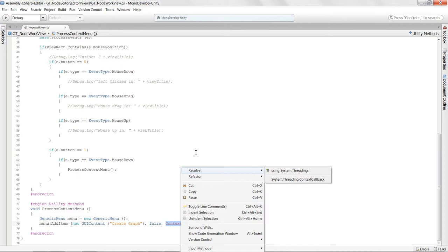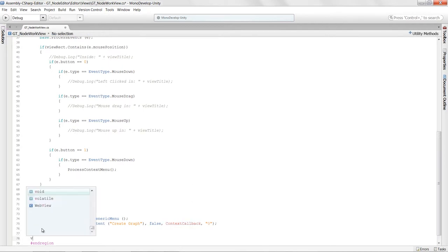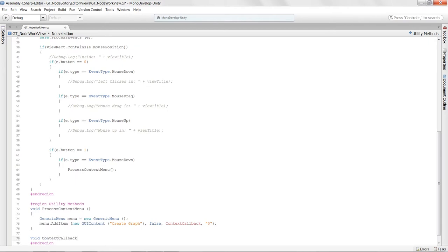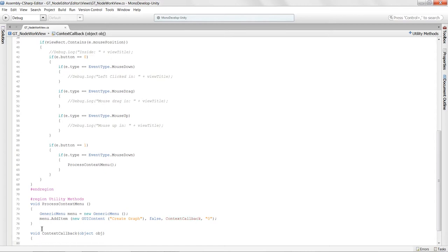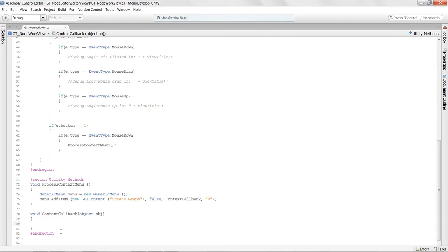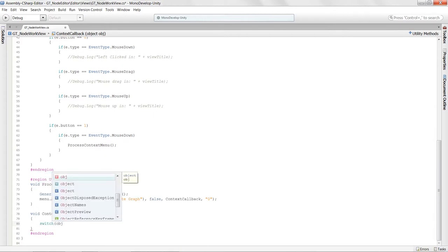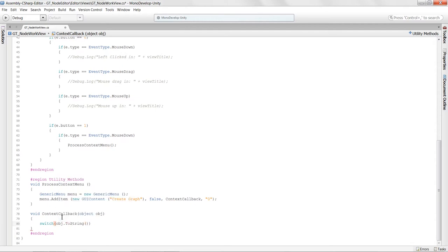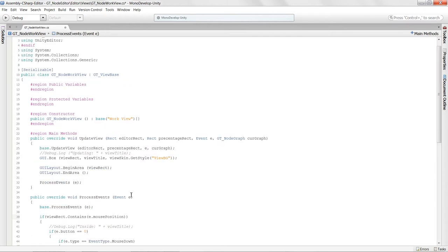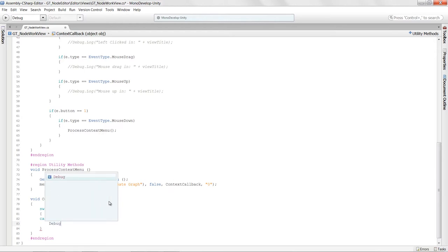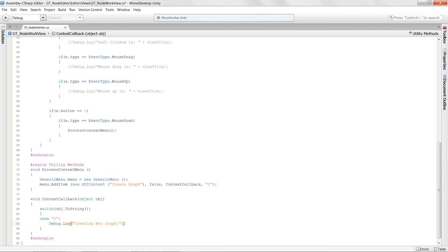Our `ContextCallback` is red because it doesn't exist yet, so we'll create it: `void ContextCallback(object obj)`. Inside this callback we create a switch statement, casting `obj.ToString()`. We add `case "0"` which will debug log "Creating new graph" and break, plus a default case and break. That gets everything hooked up for our context menu.